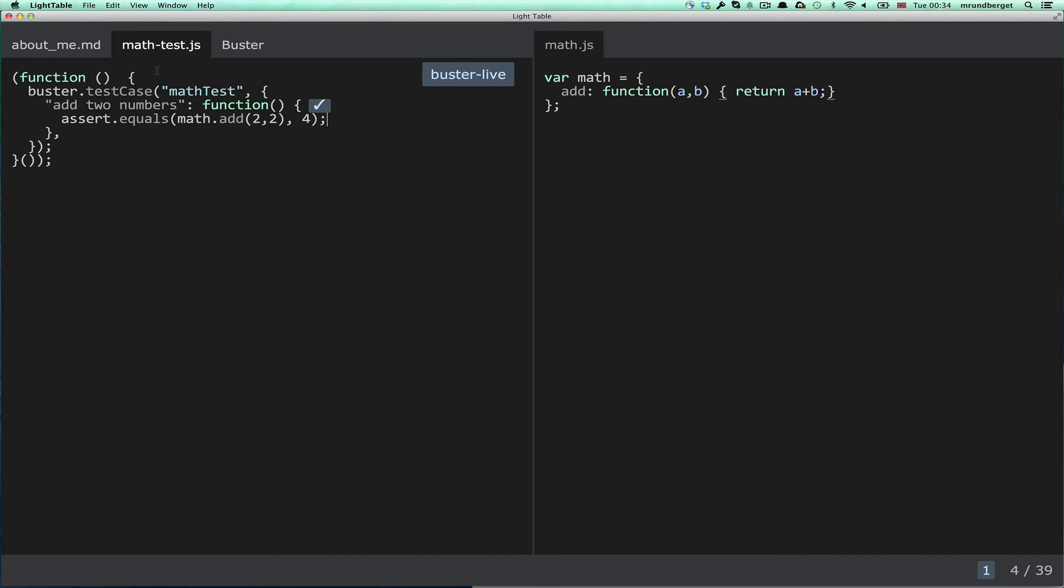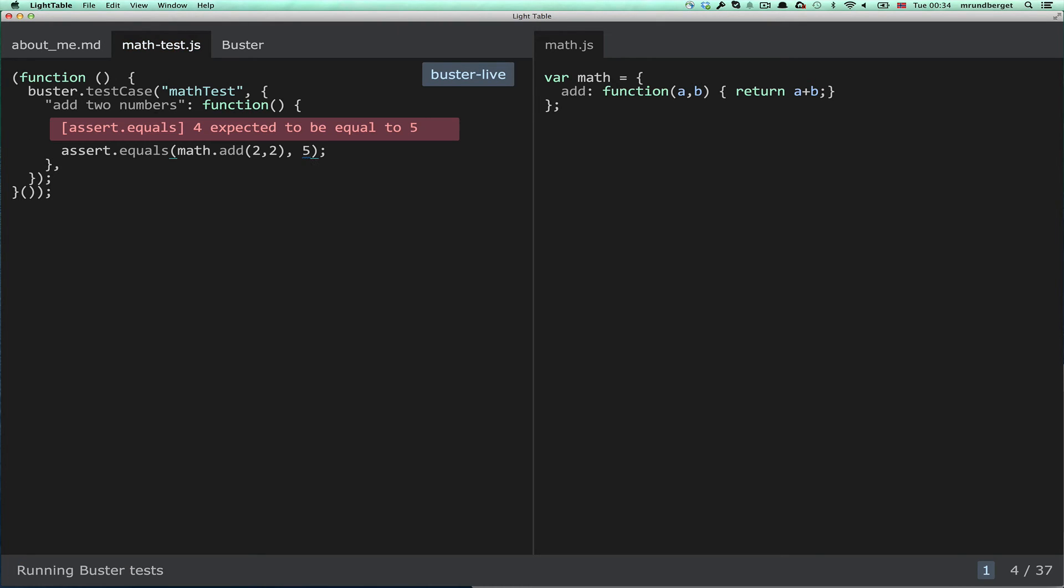So now it's in live mode, so when I save it, it will run the tests automatically.